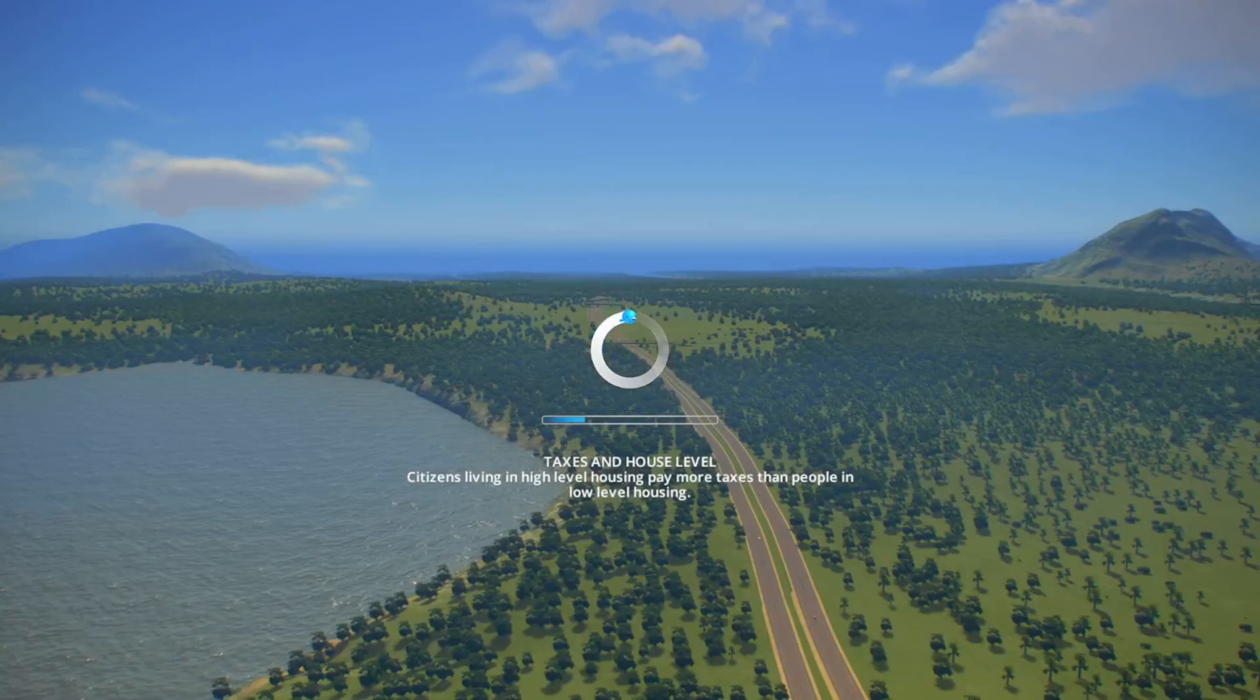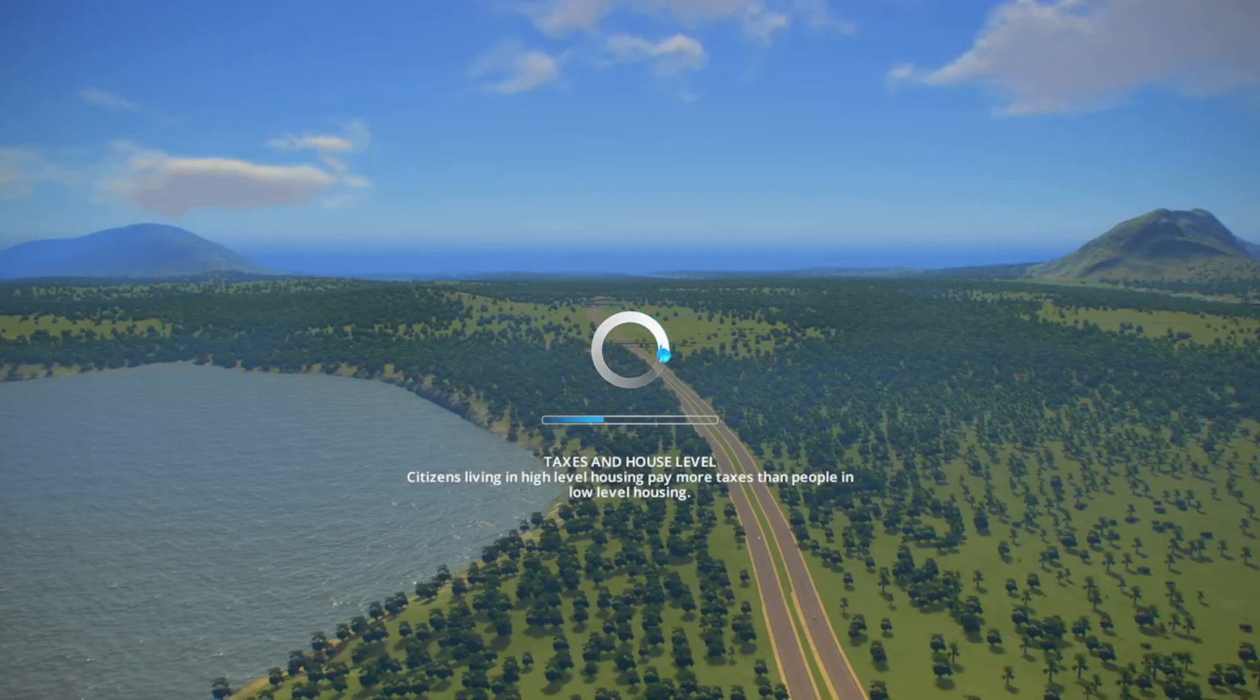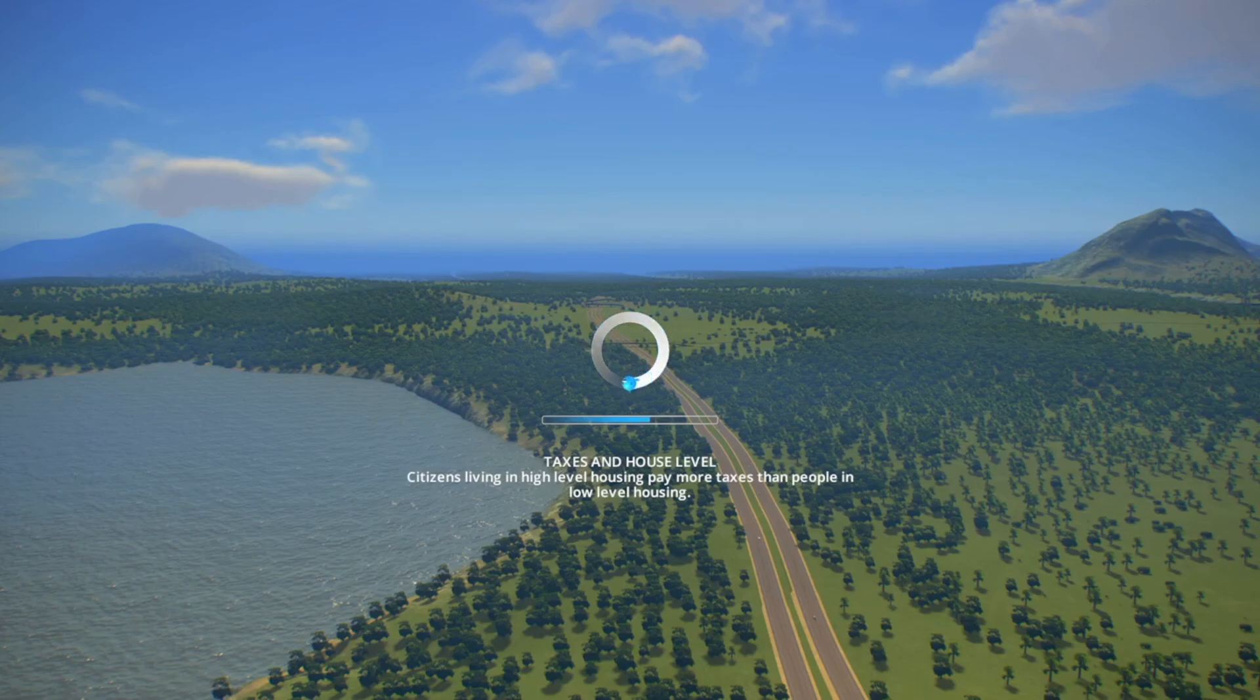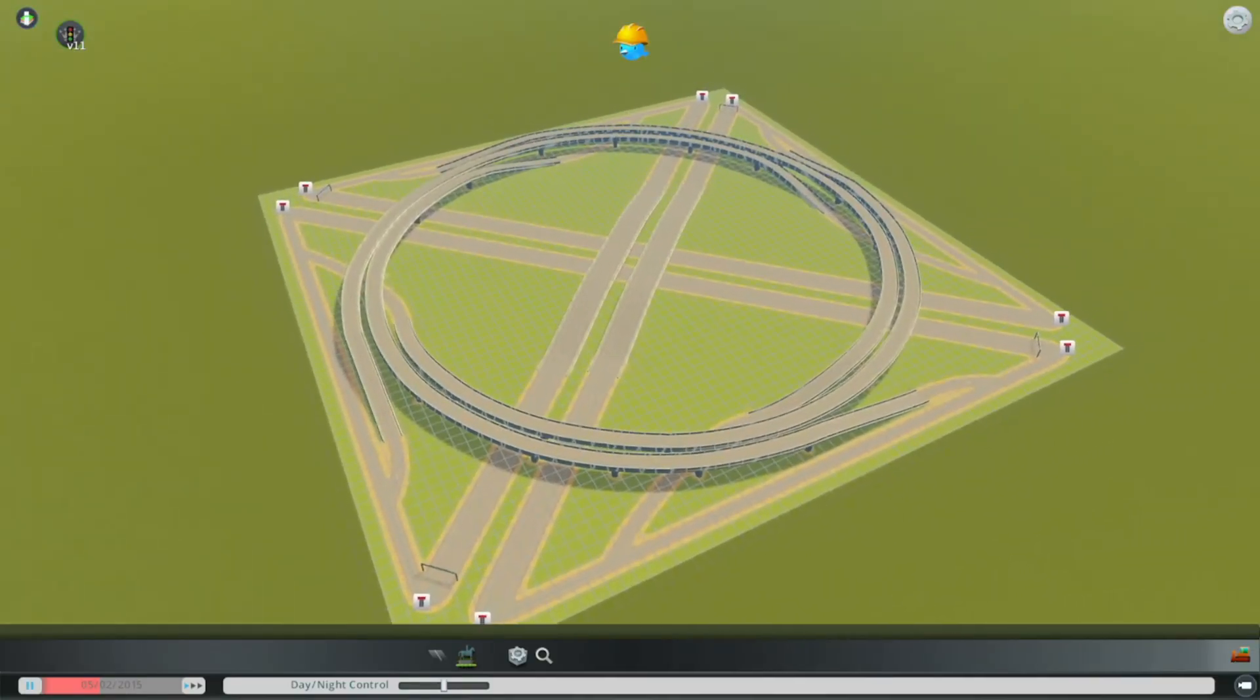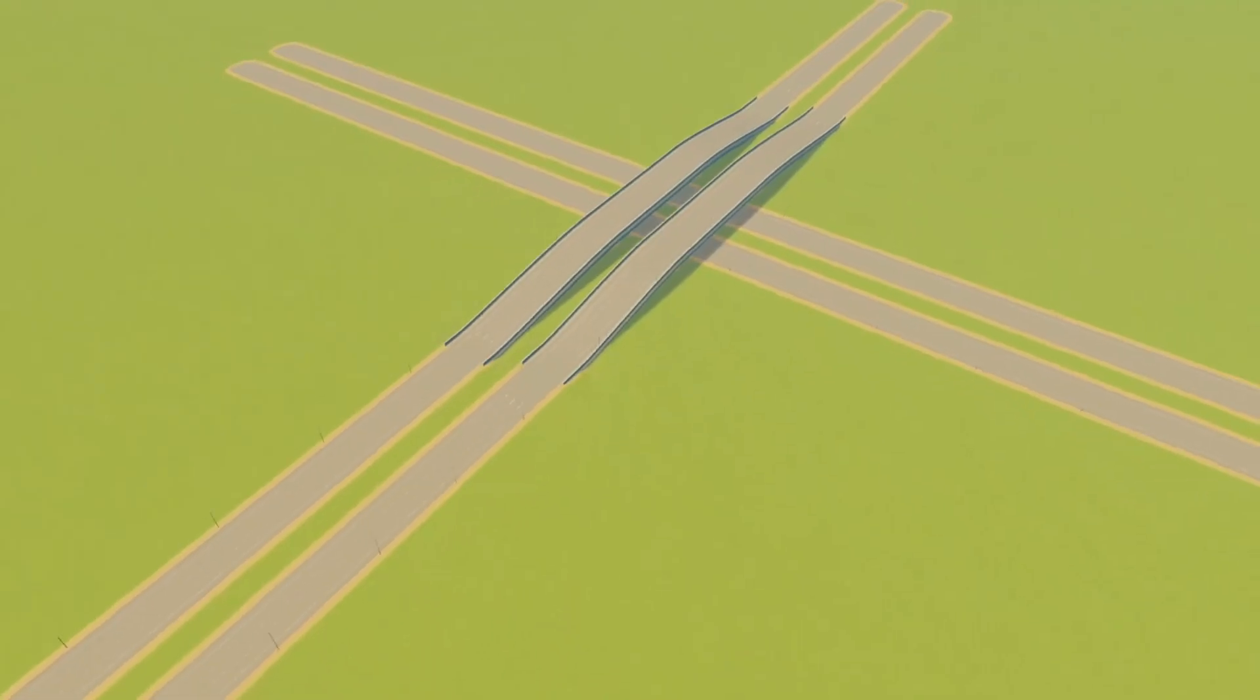We've loaded up the asset editor. If you want to learn how to use the asset editor, please refer to my tutorial on how to build the cloverleaf interchange. This is going to be the end result of what we build.